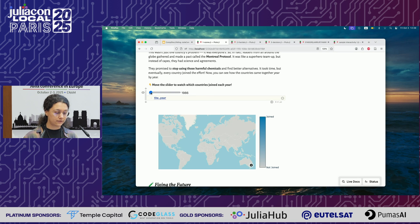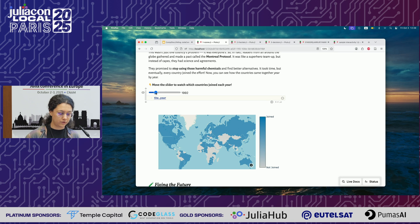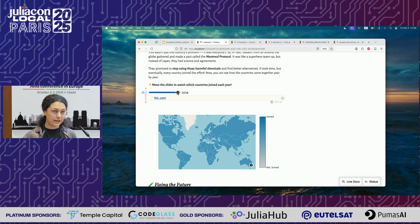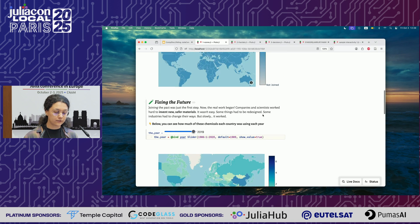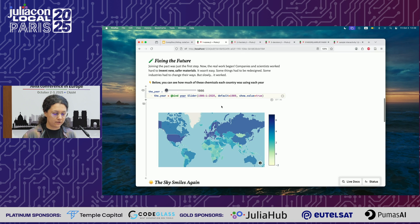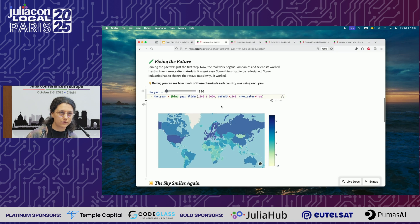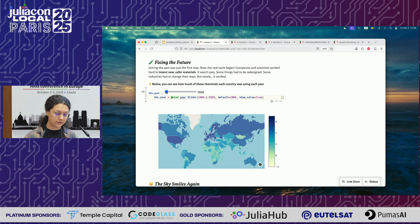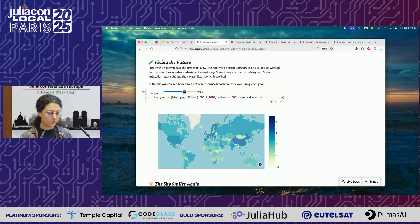This shows the countries over the years that decided to join the protocol. Here nobody has started because they didn't know about the problem yet. Then as the years go by, more and more countries join — shown here in blue. We can also see how many of these bad chemicals were being used, and over the years that consumption went less and less. You can see there was a real effect of joining the protocol.